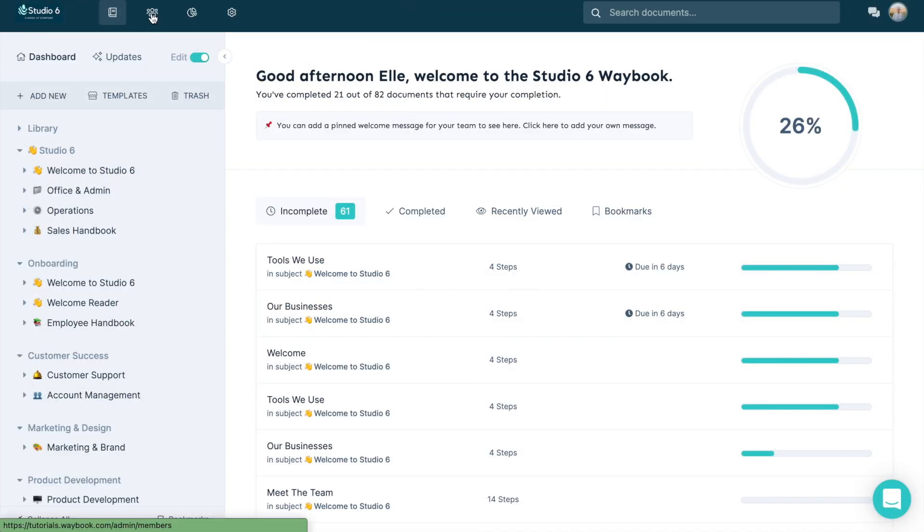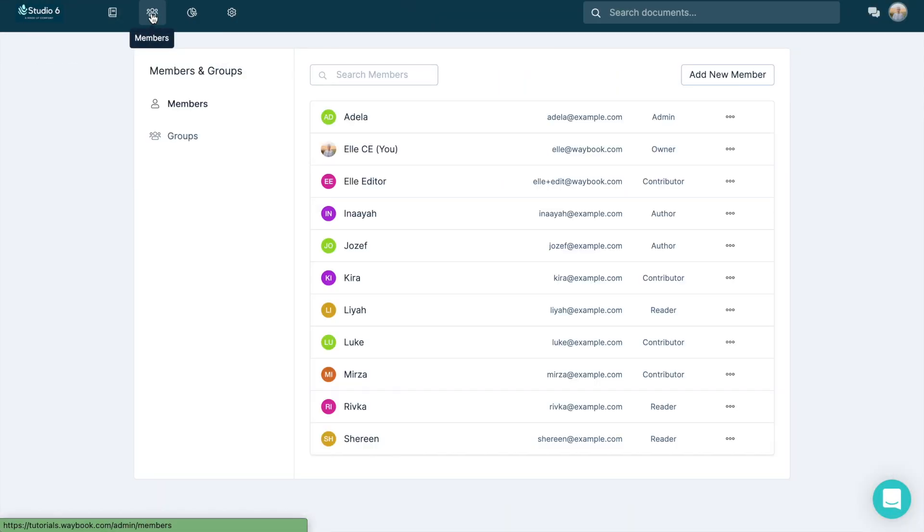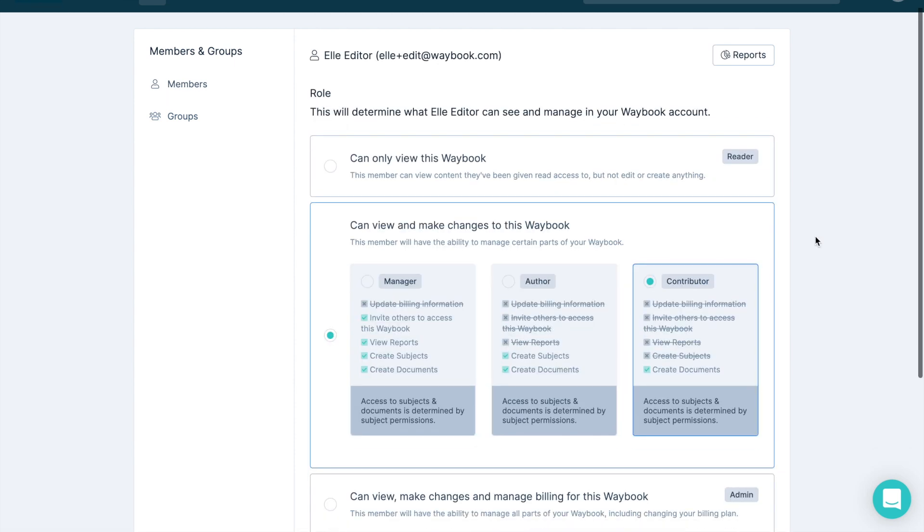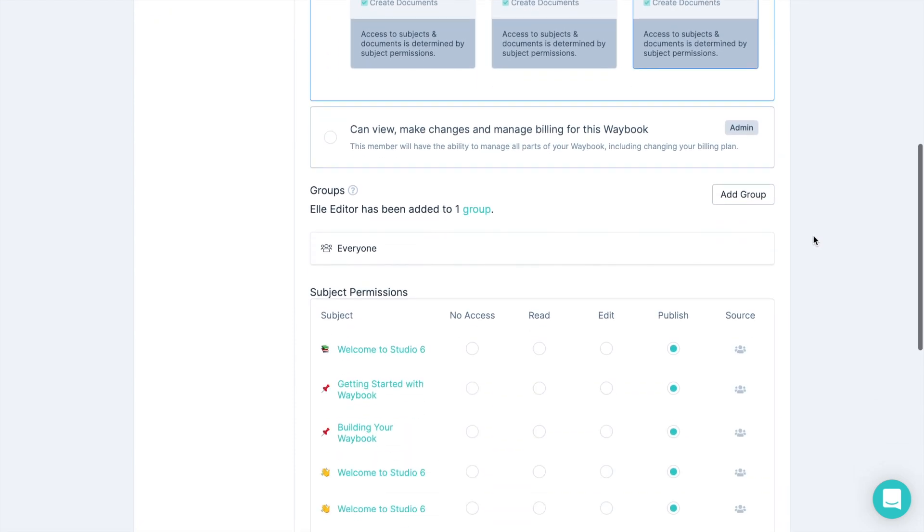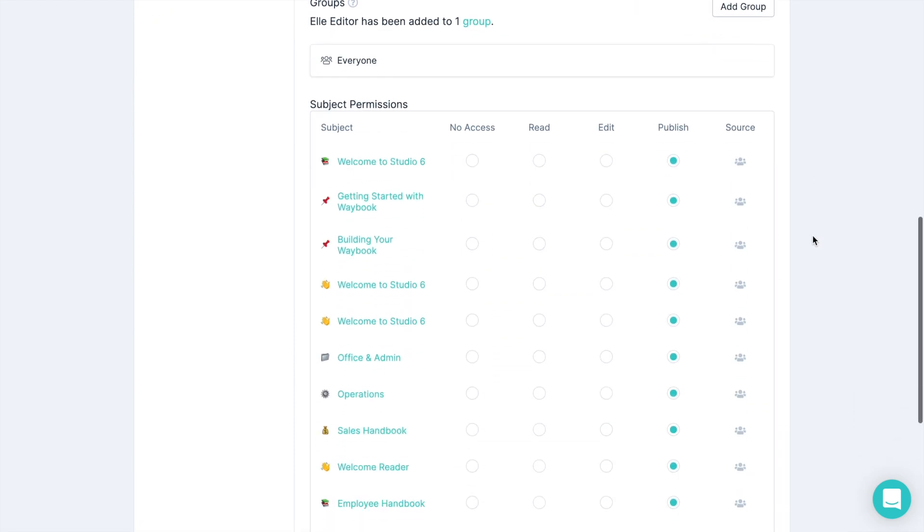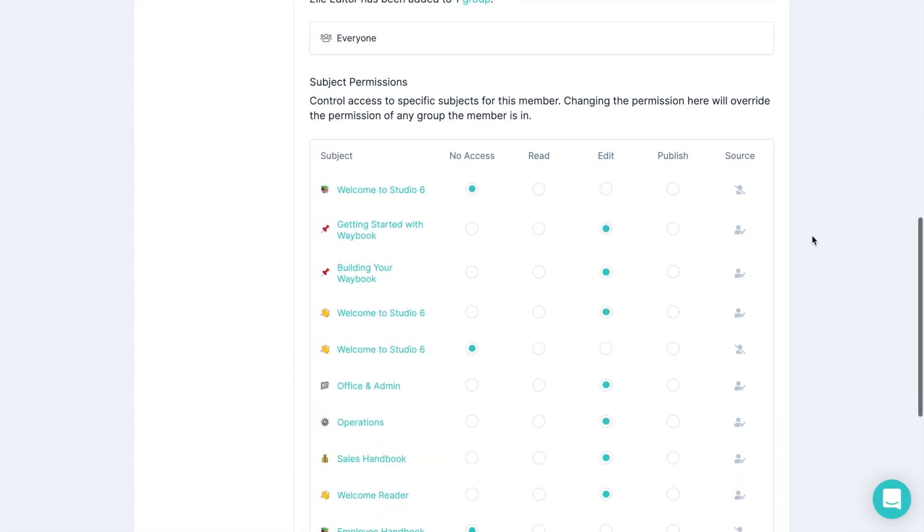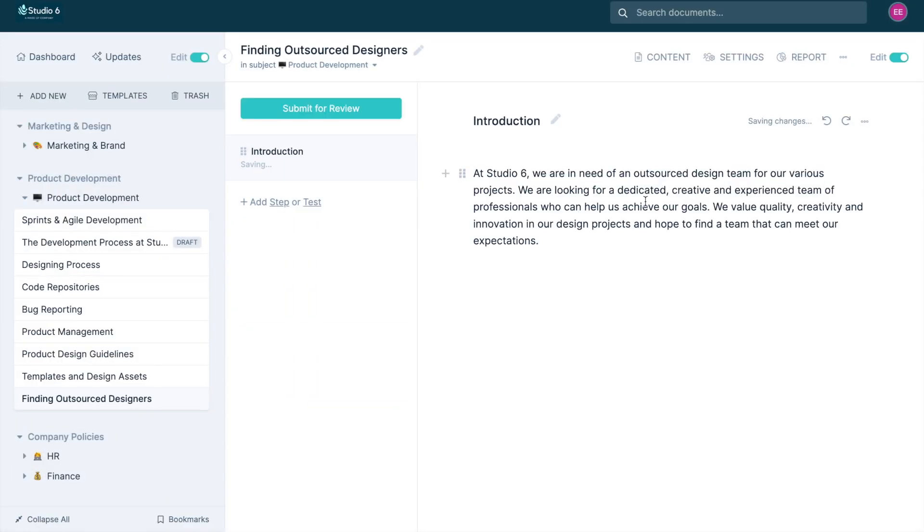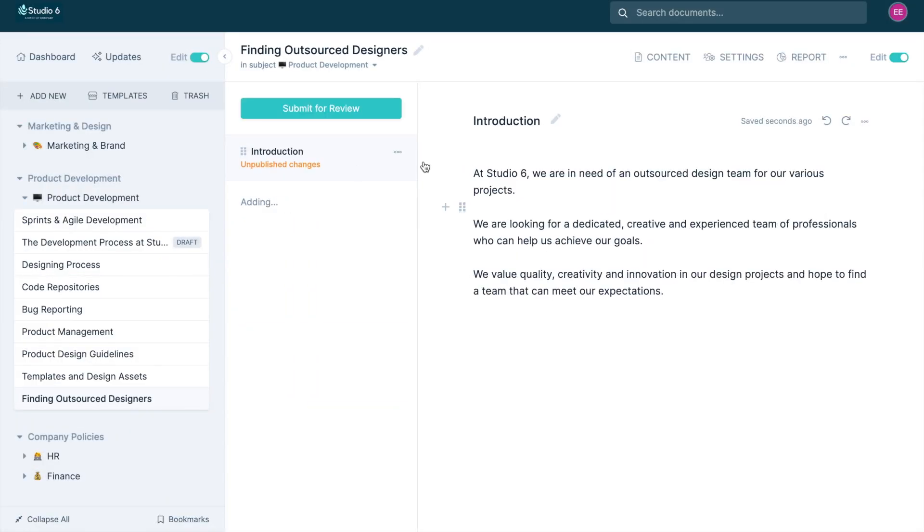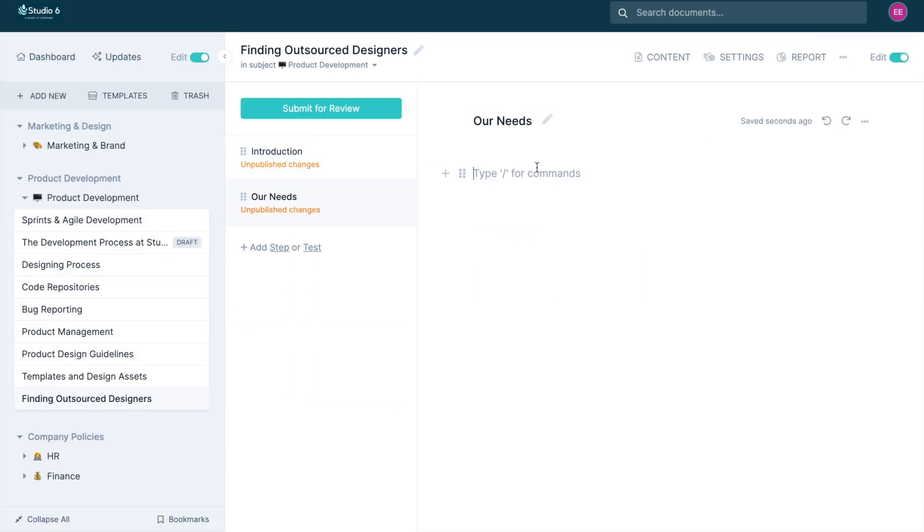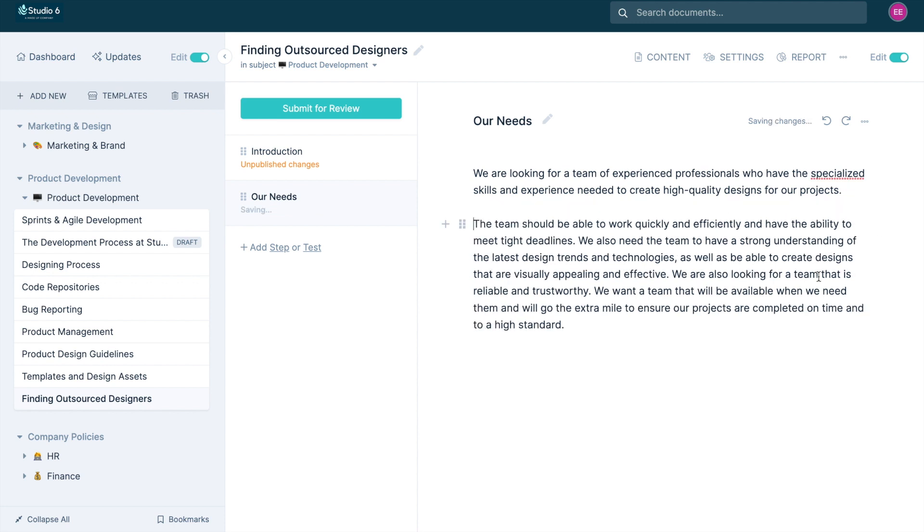To give your team the ability to submit changes for review, you will first need to ensure that they have edit access. You can do this by heading to a specific team member's settings in your Waybook or by going to the subject's access settings and enabling edit permissions.